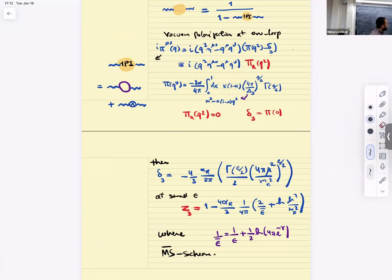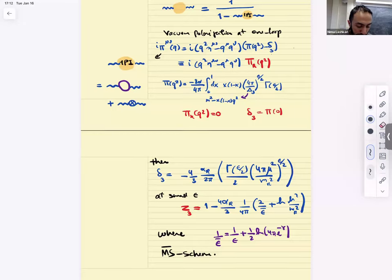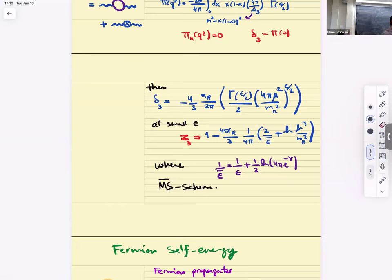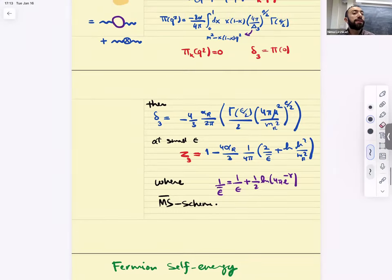A renormalizable theory is one where you can get rid of all infinities by introducing a finite number of parameters — so you can calibrate it with a finite number of measurements. There are a finite number of divergent amplitudes you can get rid of. A non-renormalizable theory is when you've fixed all your delta's but still find divergences. Those theories are sensible at the level of effective field theory.